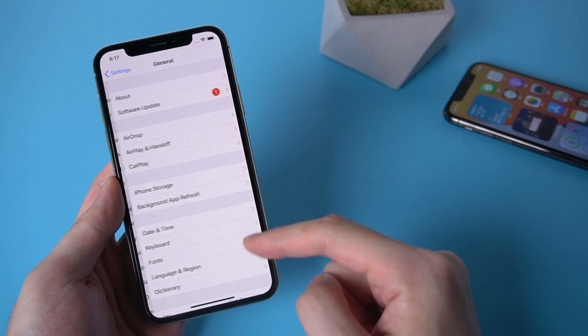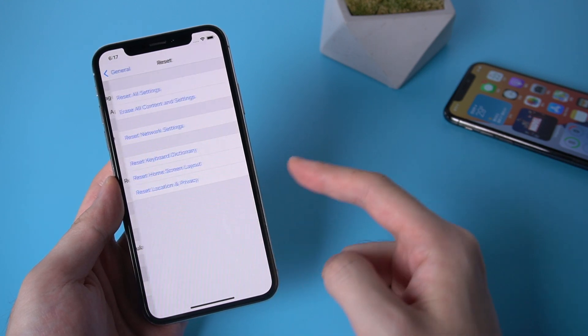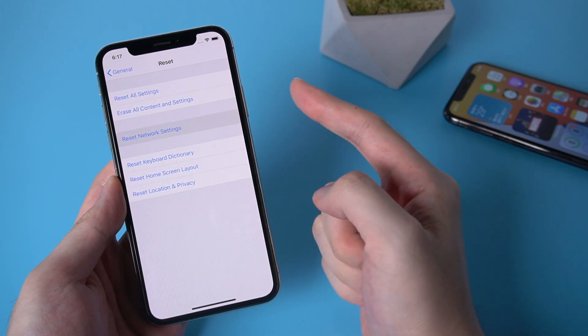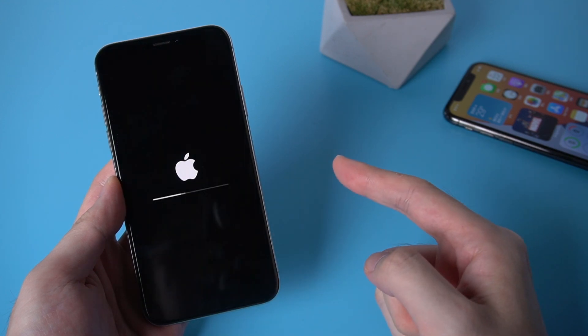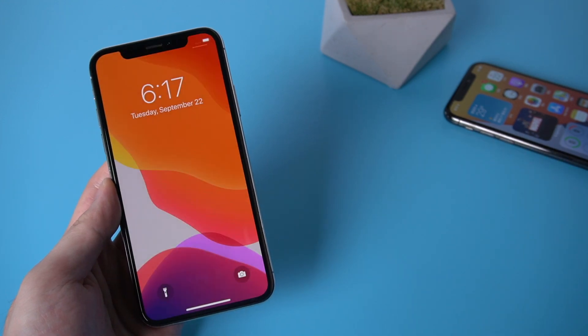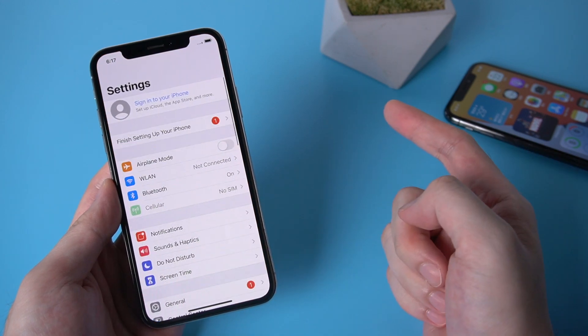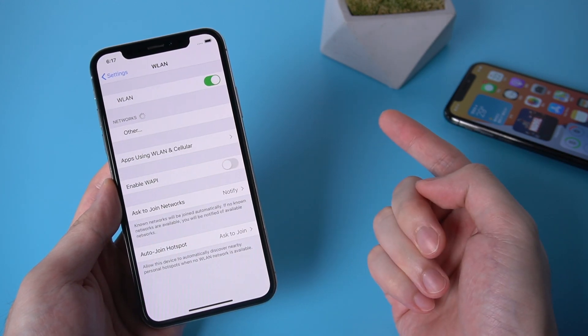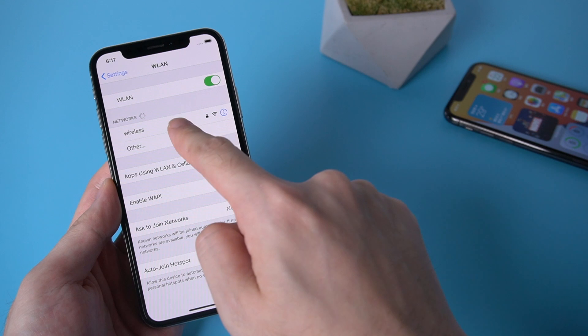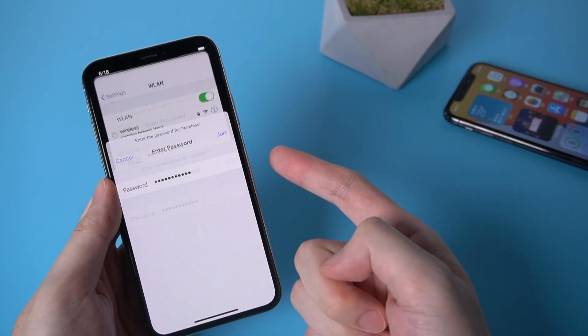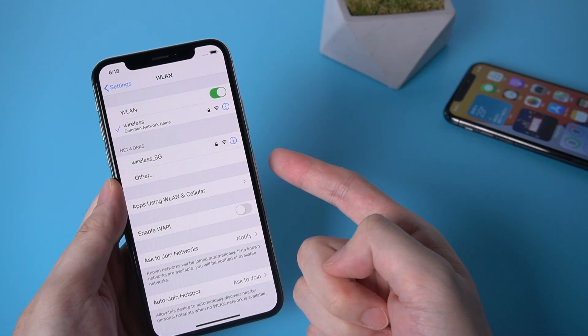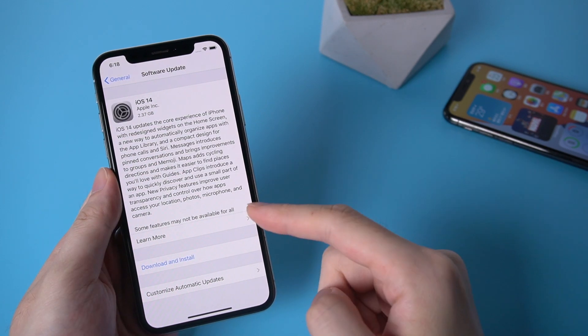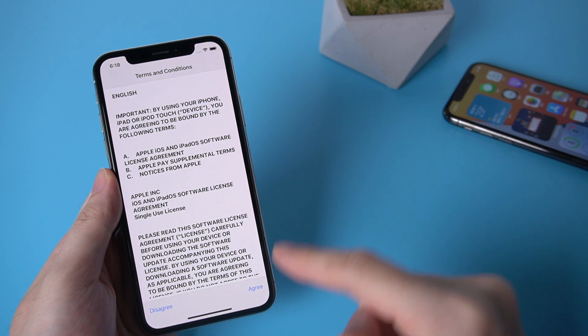Then you can go to reset your network settings and connect to an available Wi-Fi. Now you can update your iPhone.